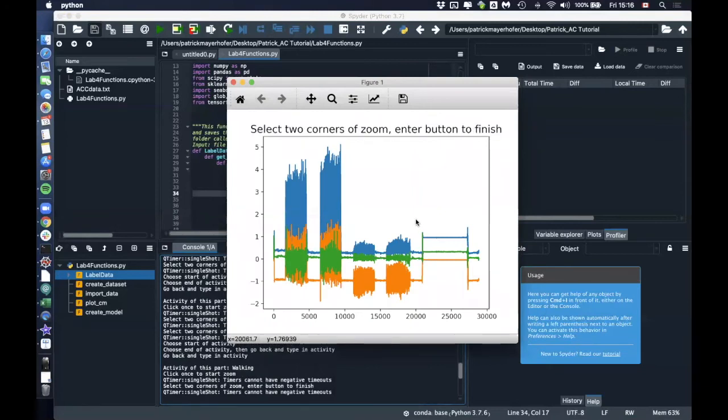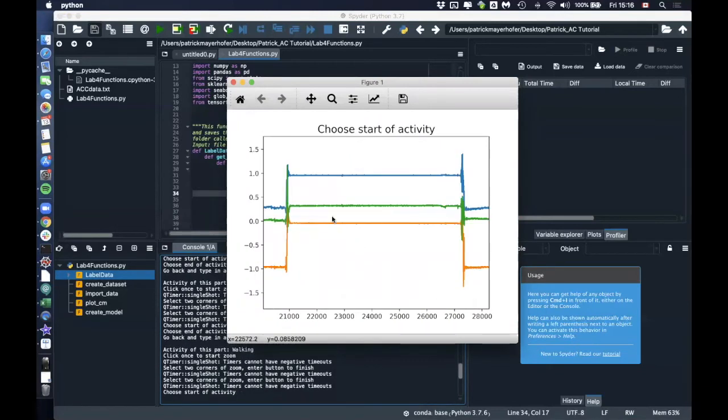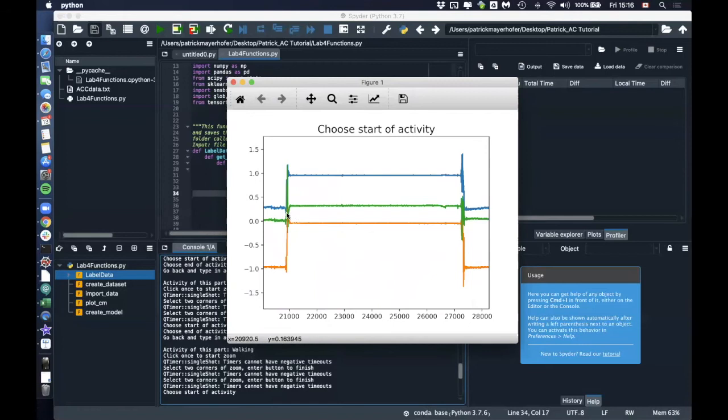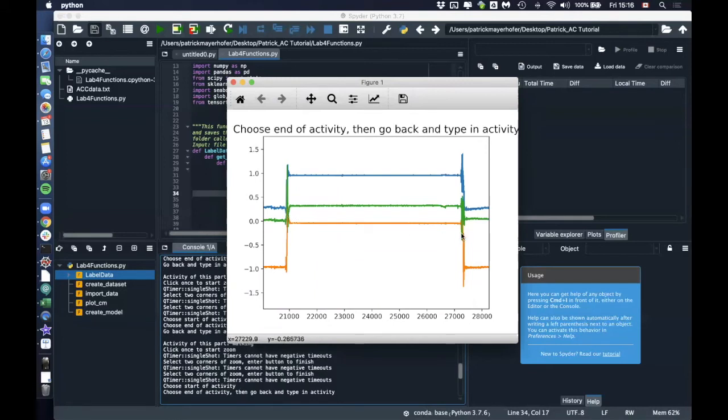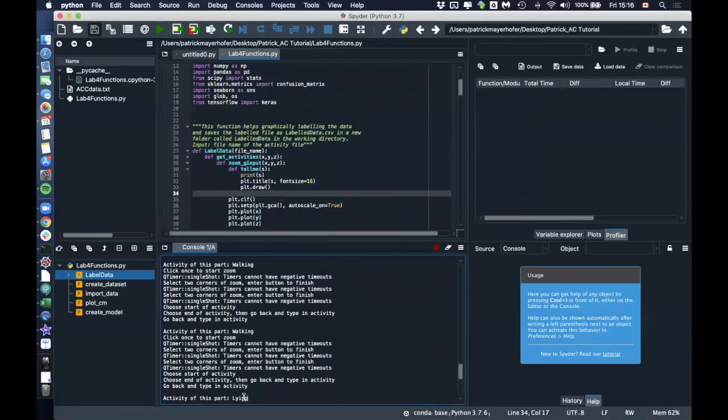And the last part is the lying part here. Zoom in, enter. This here is somewhere in between standing and lying. And this is somewhere in between lying and standing again. And then we say lying here and enter.